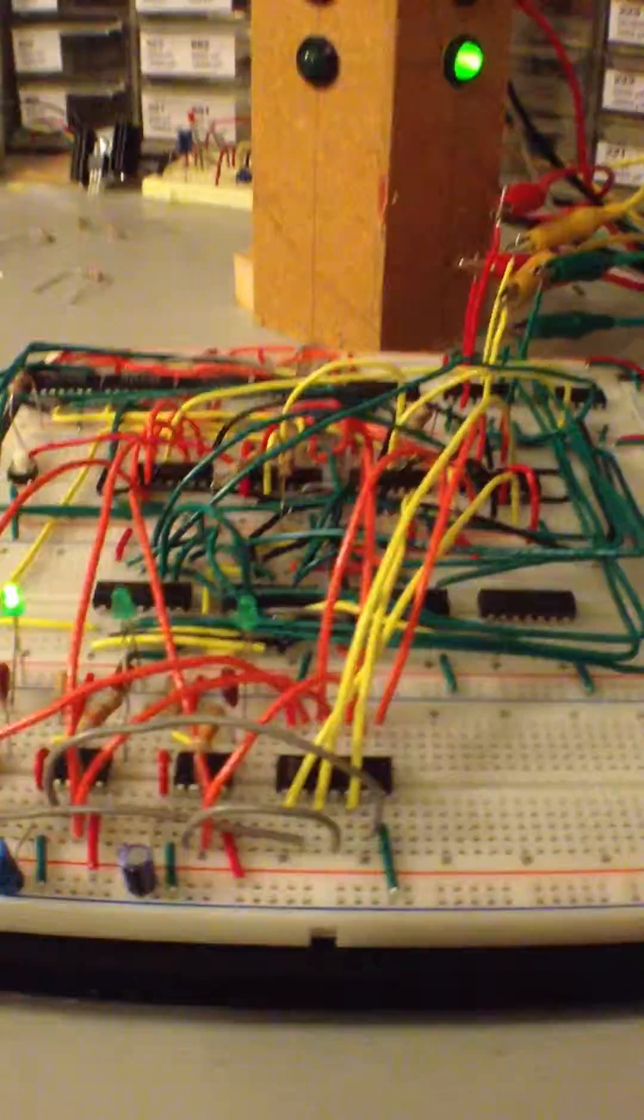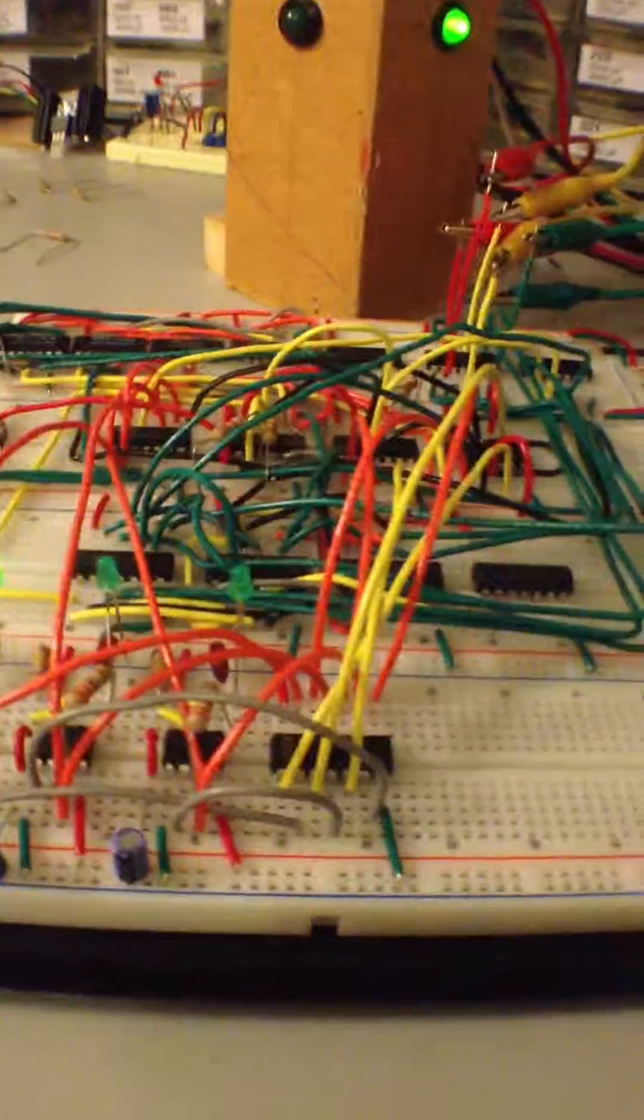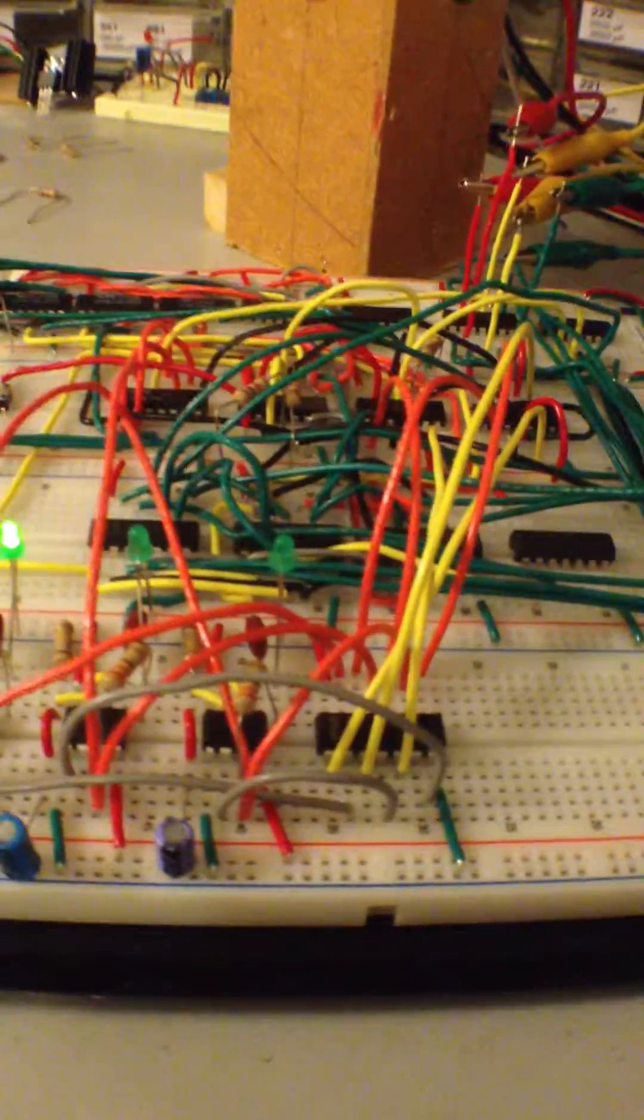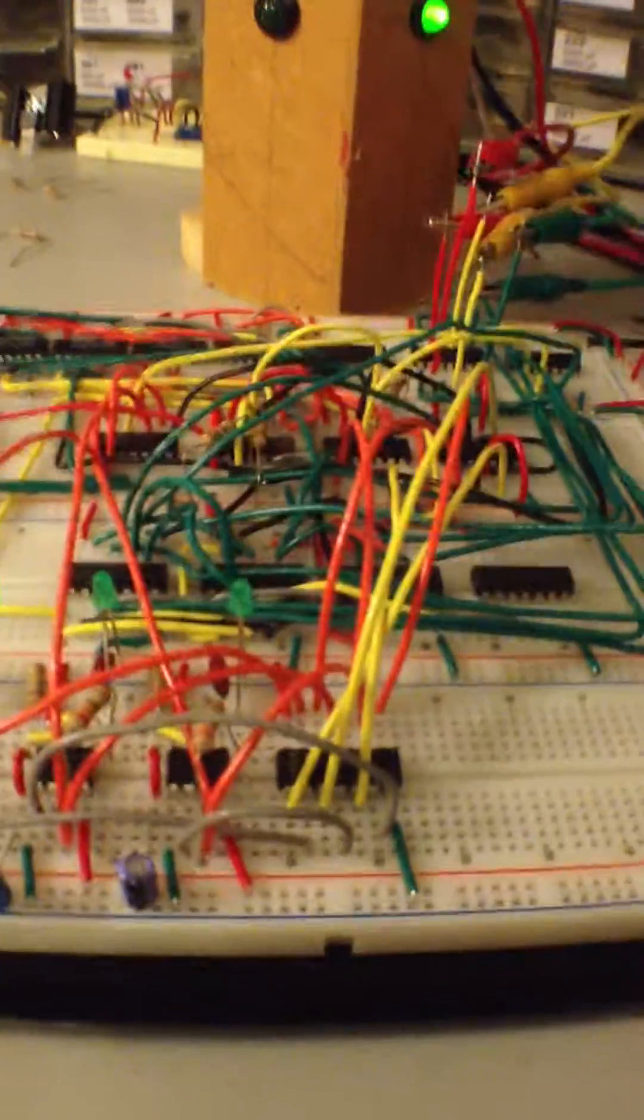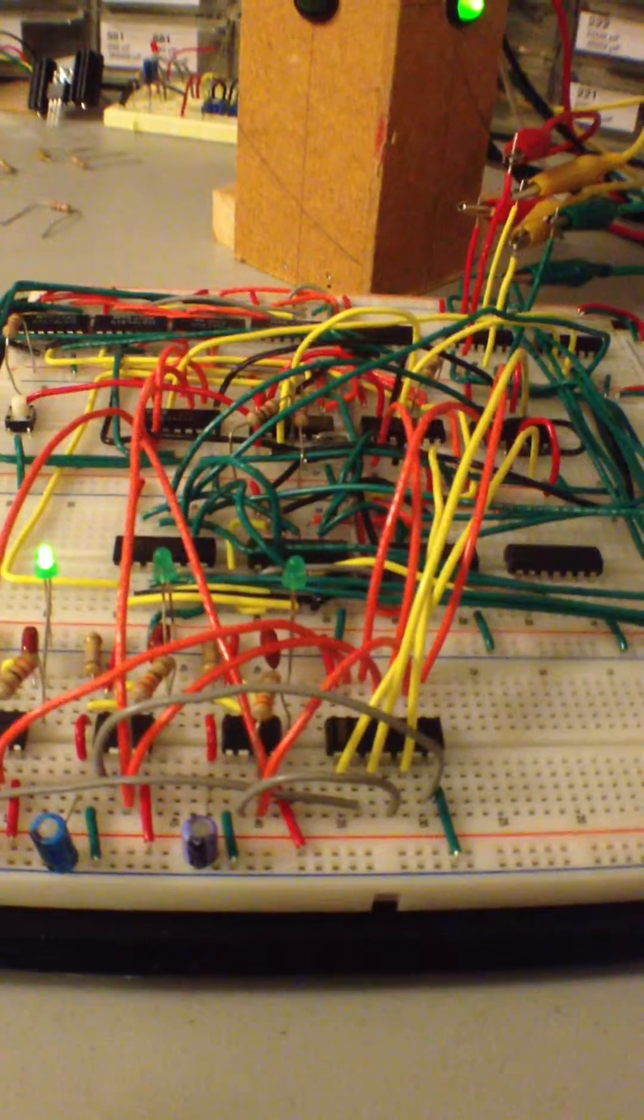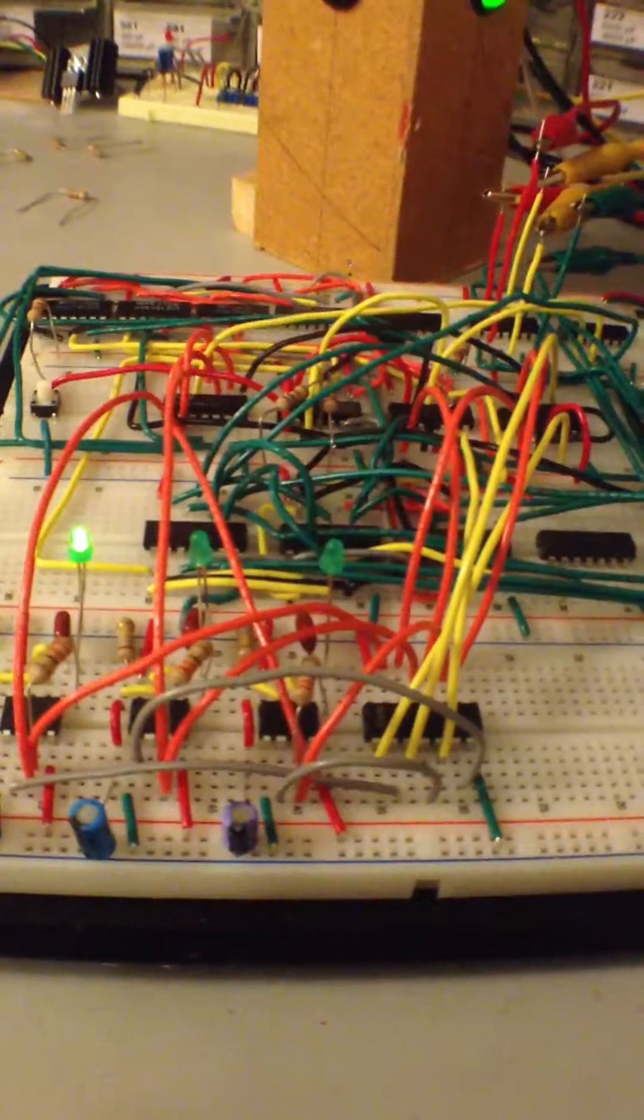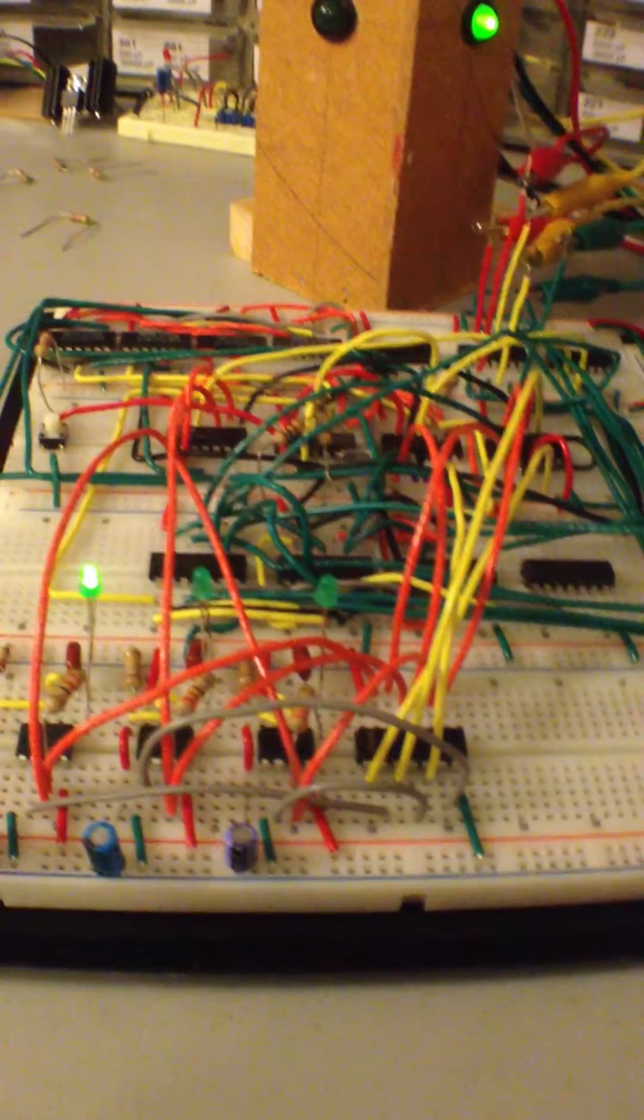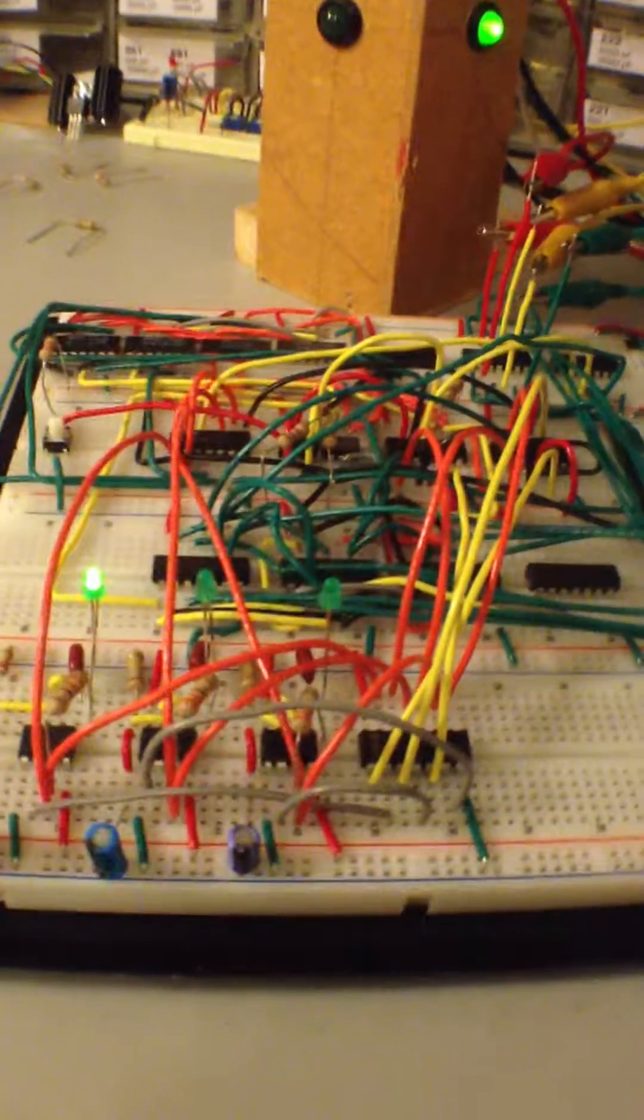So going forward I'm just gonna stick with the rat's nest method because at least you can get in there and switch stuff out and pull stuff and work on it.